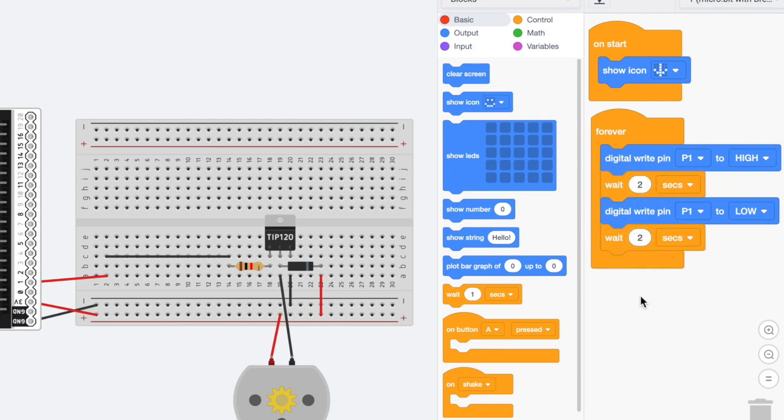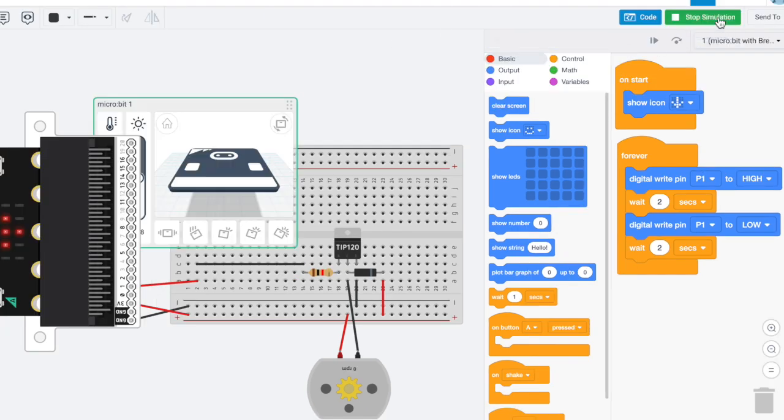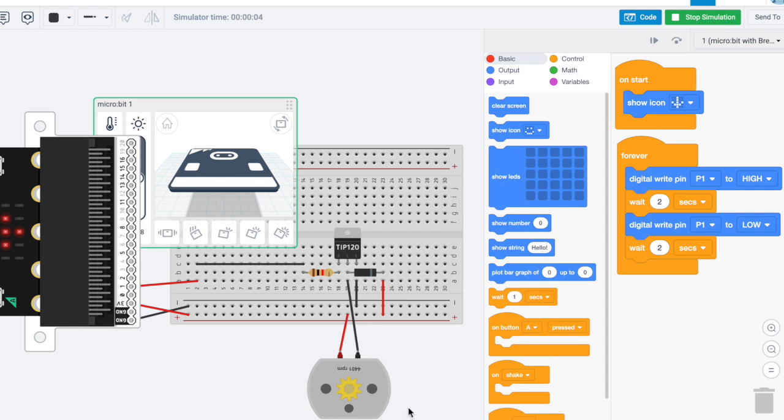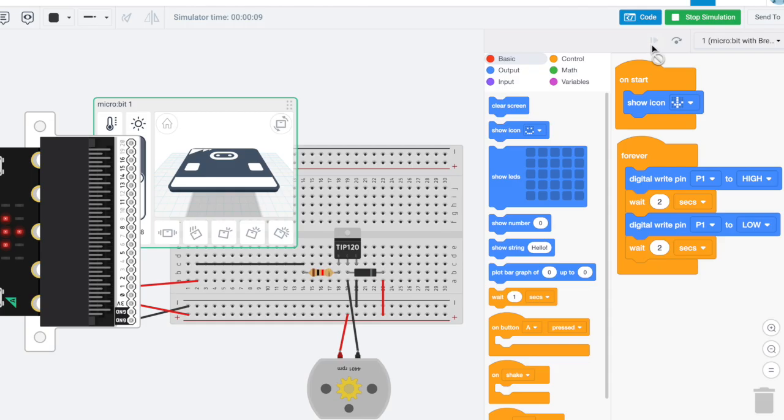Let's start our simulation and let's see what happens. As you can see, the motor is turning, so it turns for two and then it stops, it turns for two and then it stops. Well, I hope you enjoyed this simulation and have a wonderful day and have fun creating.